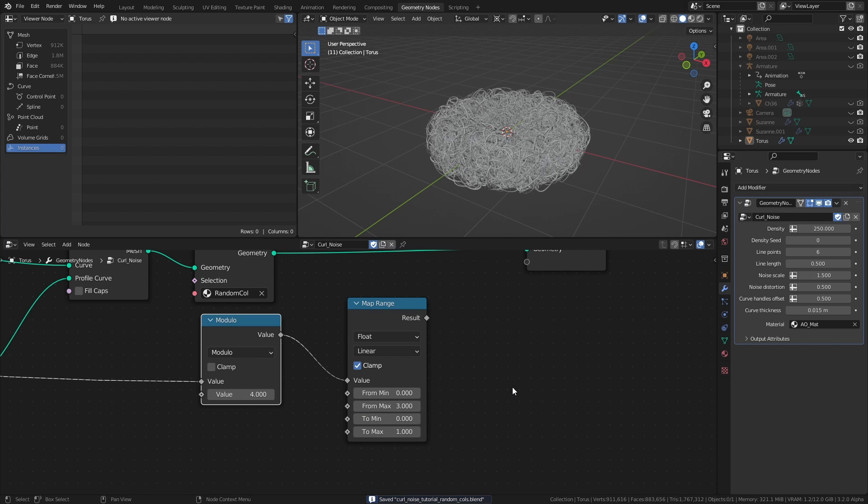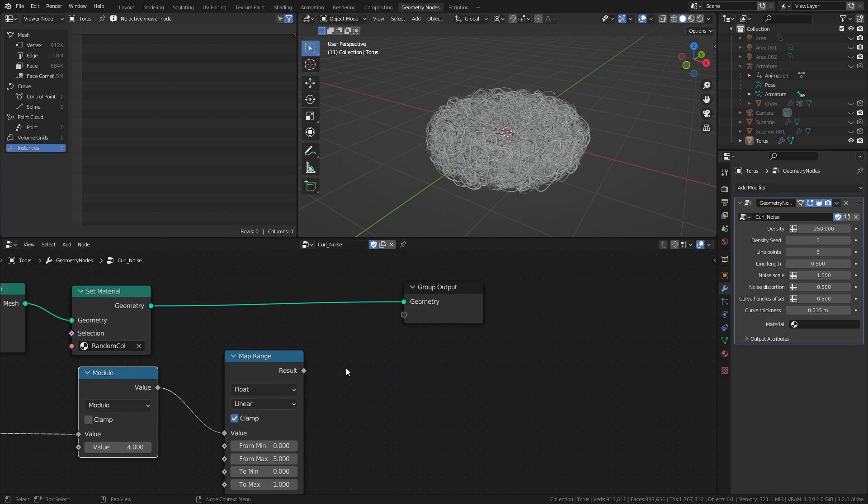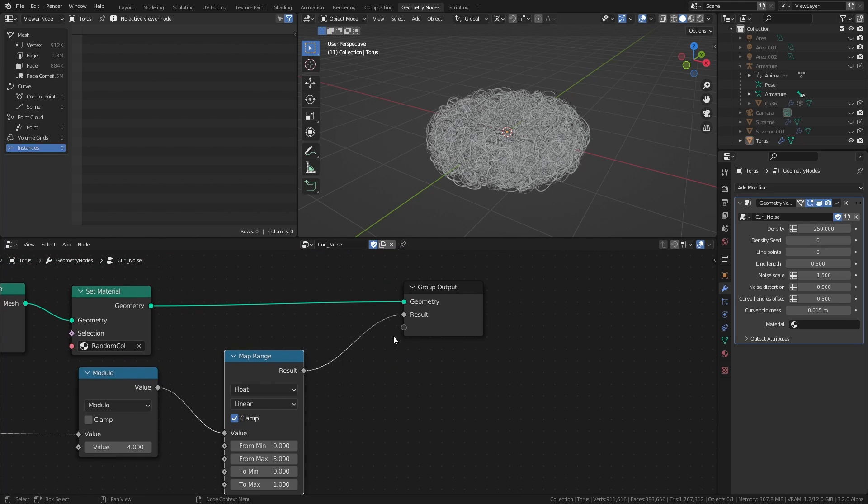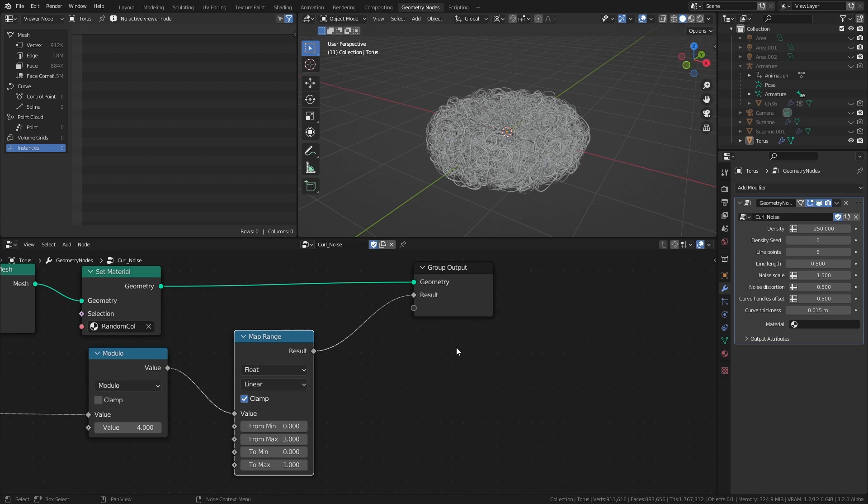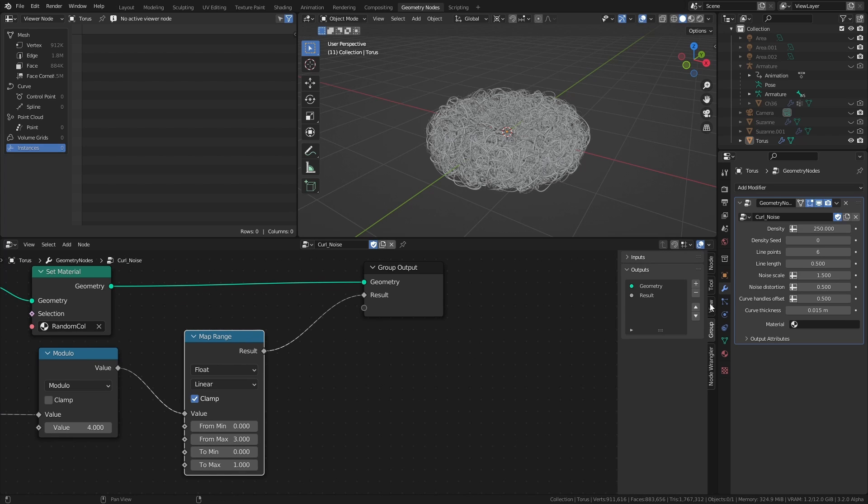The next step is to transfer our newly created index range from the node tree to the shader. And to do that, we first connect the map range node to an empty socket of the group output. I'm going to press N to open the property sidebar and rename this new output to random color.